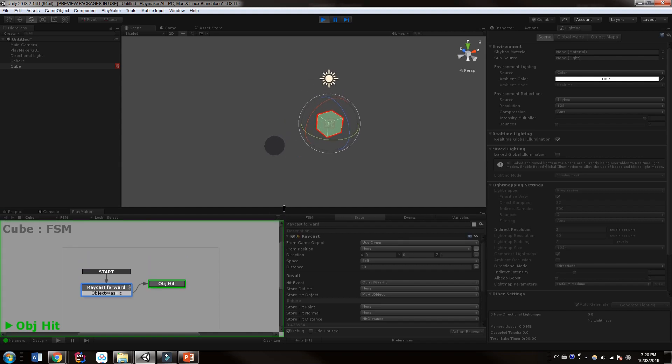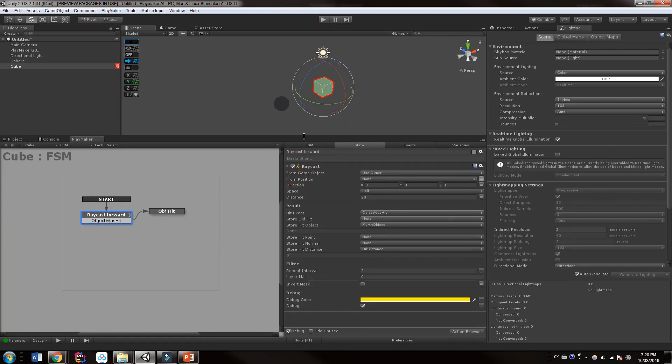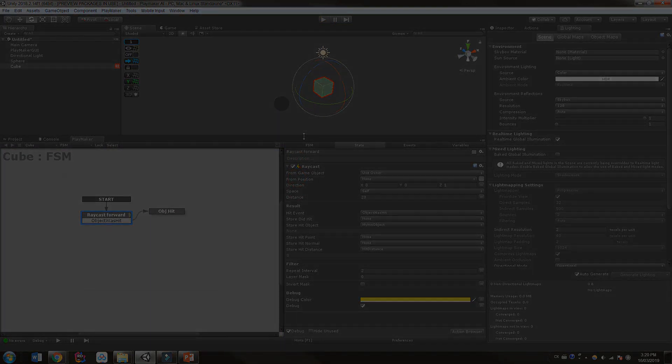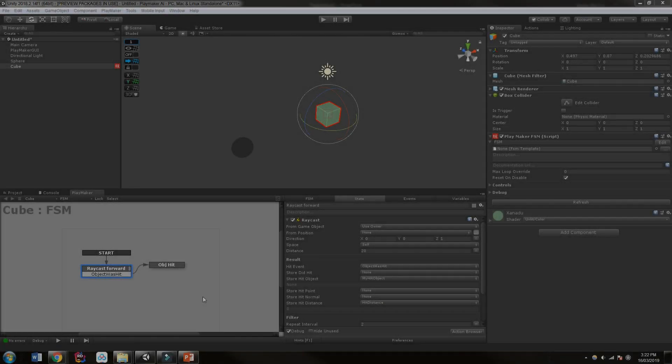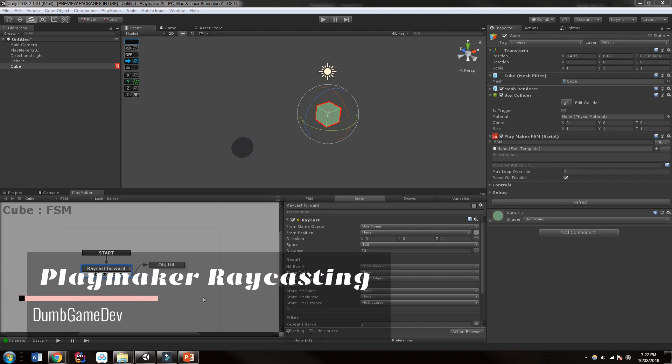Now we can't not talk about raycasting without talking about layers. But I just wanted to leave that till the end rather than to talk about it at the beginning. Okay, so let's talk layers. If you want to learn more about layers, check out our module or course on layers that will go into a little more detail.